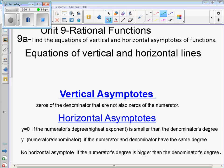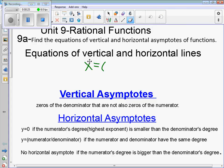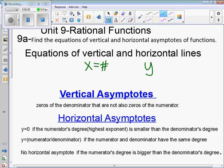A recap of what equations of vertical and horizontal lines look like. A vertical line is x equals a number, and a horizontal line is y equals a number.